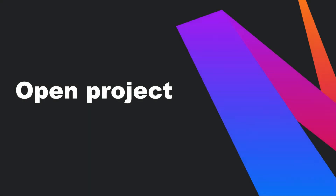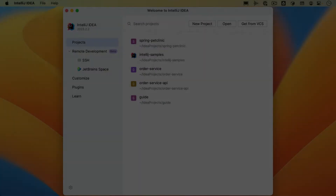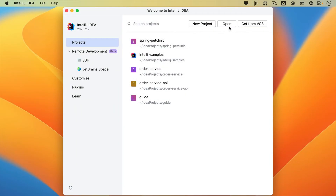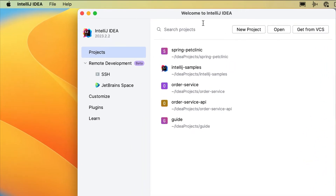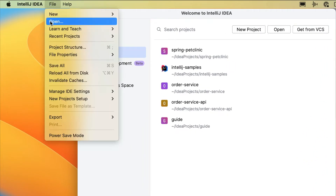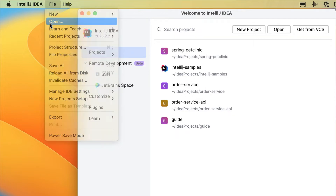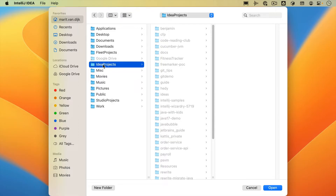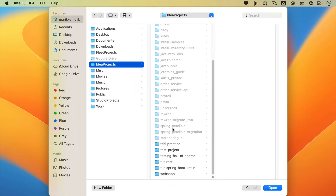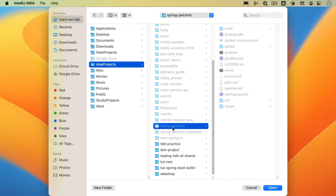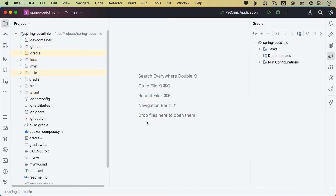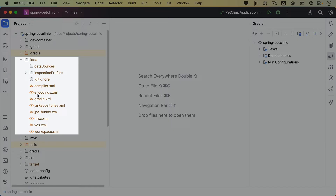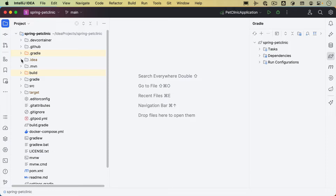Let's take a look at opening existing projects. From the welcome screen, we can click Open to open an existing project. Alternatively, we can open a project from the menu by going to File > Open. In the dialog that opens, select the directory where your projects are located — in my case, that's the default IDEA projects folder. Select the project you want to open and click Open. When we open an existing project, the project will be opened with that project's existing configuration. All preferences are stored in a configuration folder.